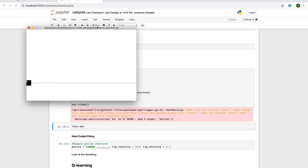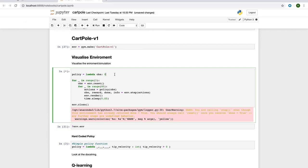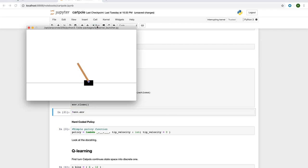In this example, we have a fixed policy where we just move the cart left each time. This action is represented by zero. We can switch it to one to make it move right each time. As you can see, it falls over pretty quickly.